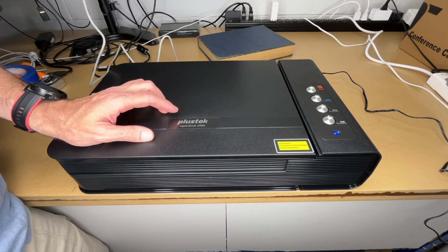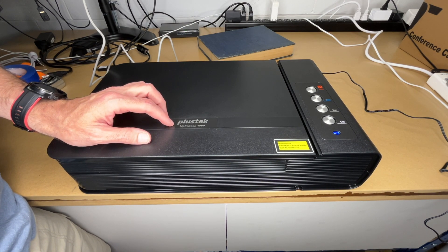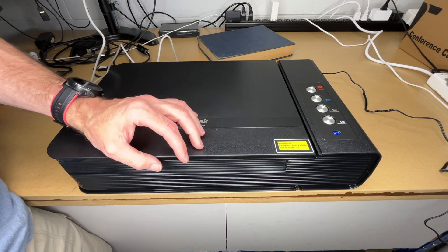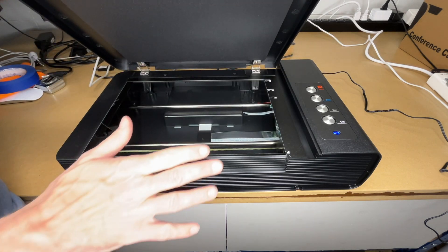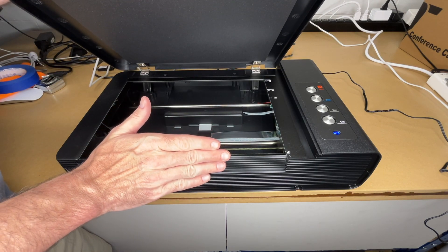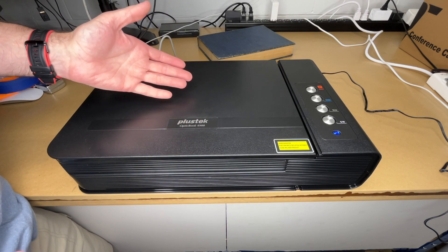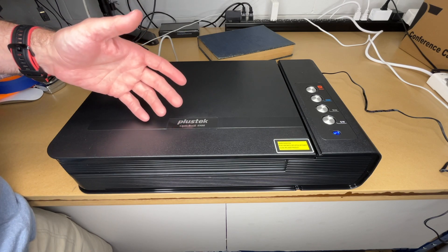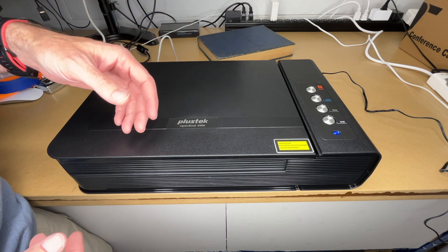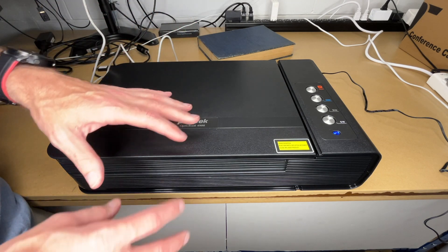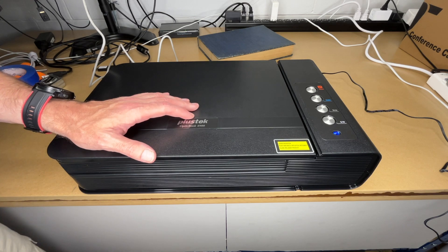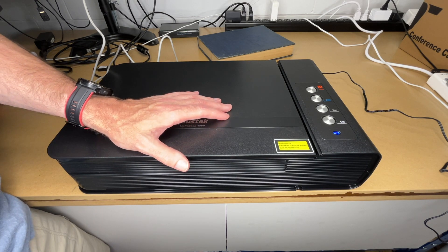So that's the Plustek OptiBook 4900 book scanner. Now I did find this very easy to use. It seemed very easy to position the book up against the edge here, and it scans somewhat quickly, but the overall process is a little slow. If you have a long book, like this book is over 600 pages, it's going to take a while to scan the whole thing. But I do think it had pretty good, accurate scans.